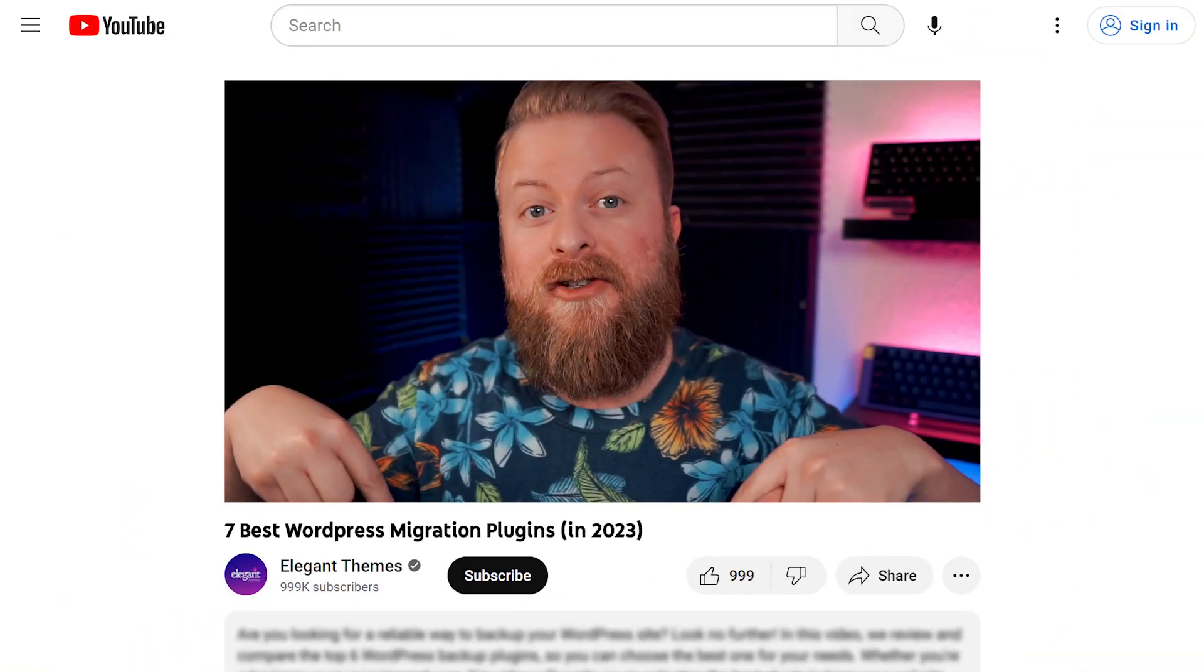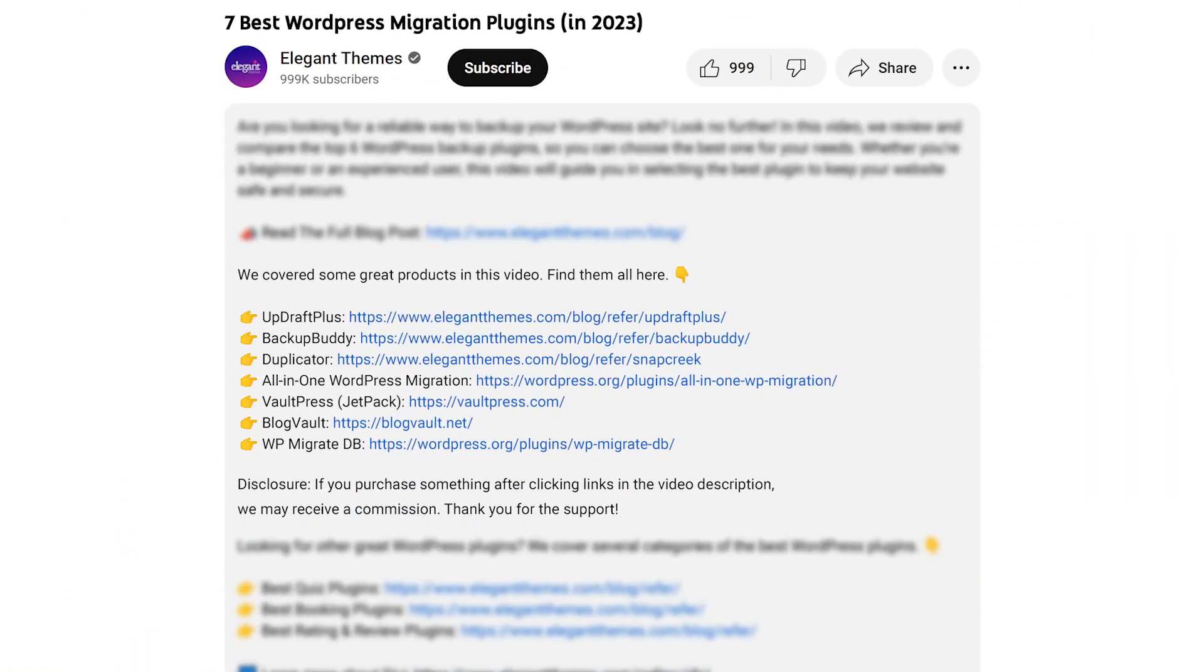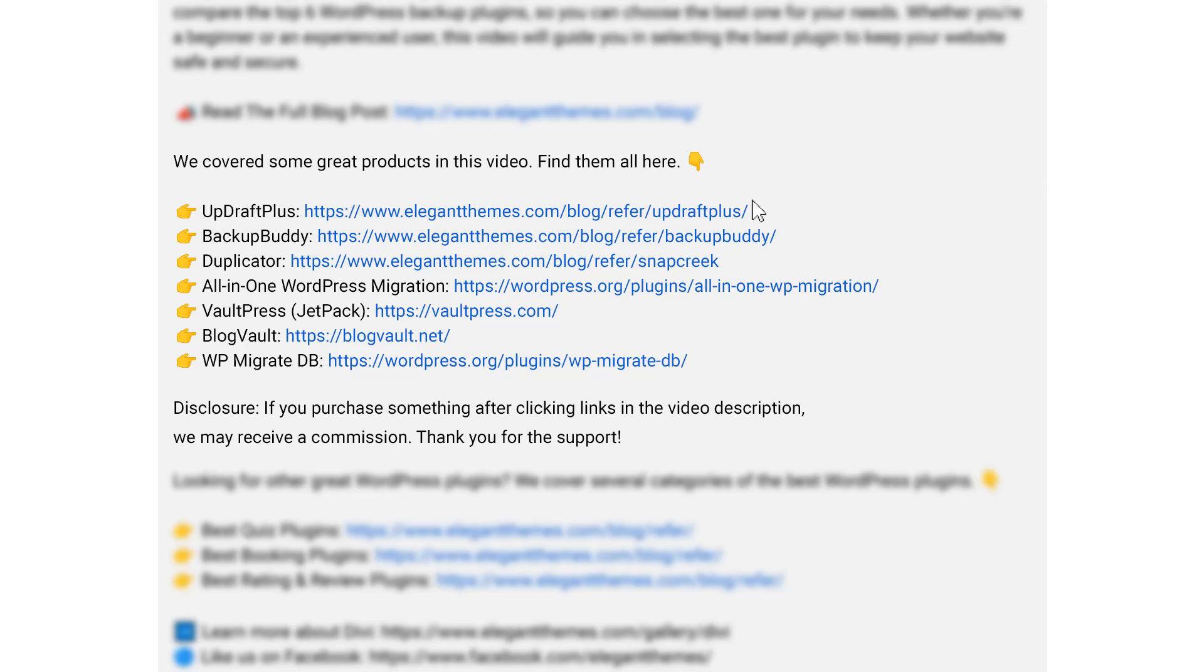If you want to try Updraft Plus yourself, there's a link down in the video description below where you can download and try it today.